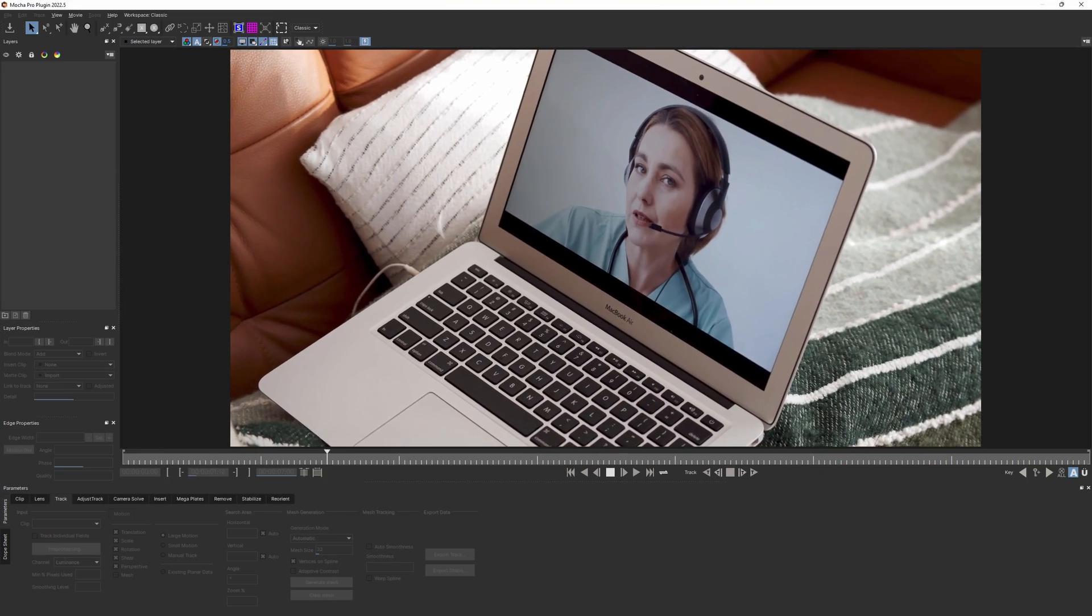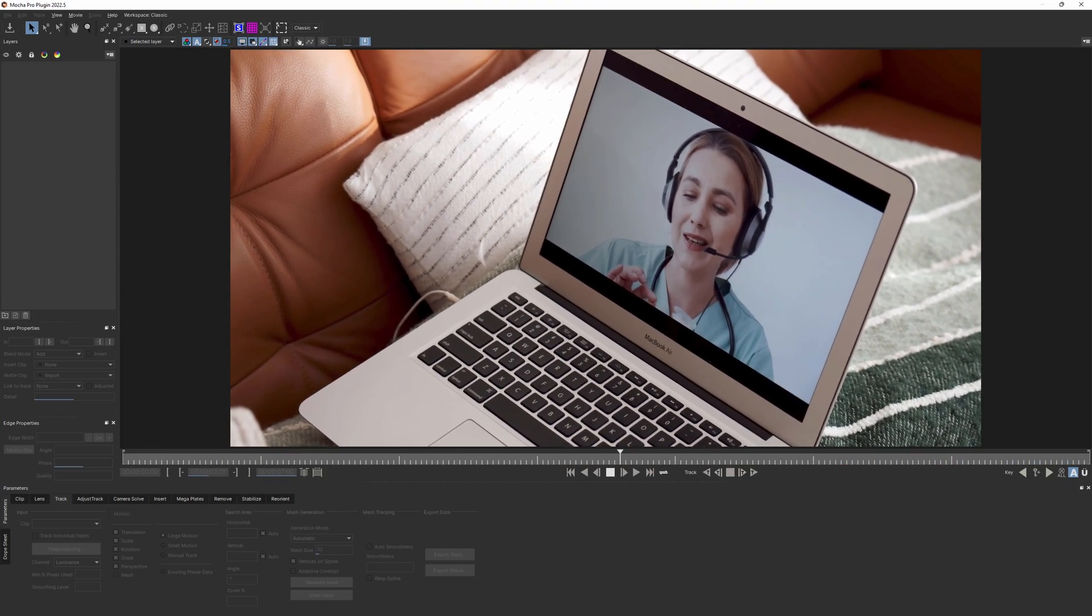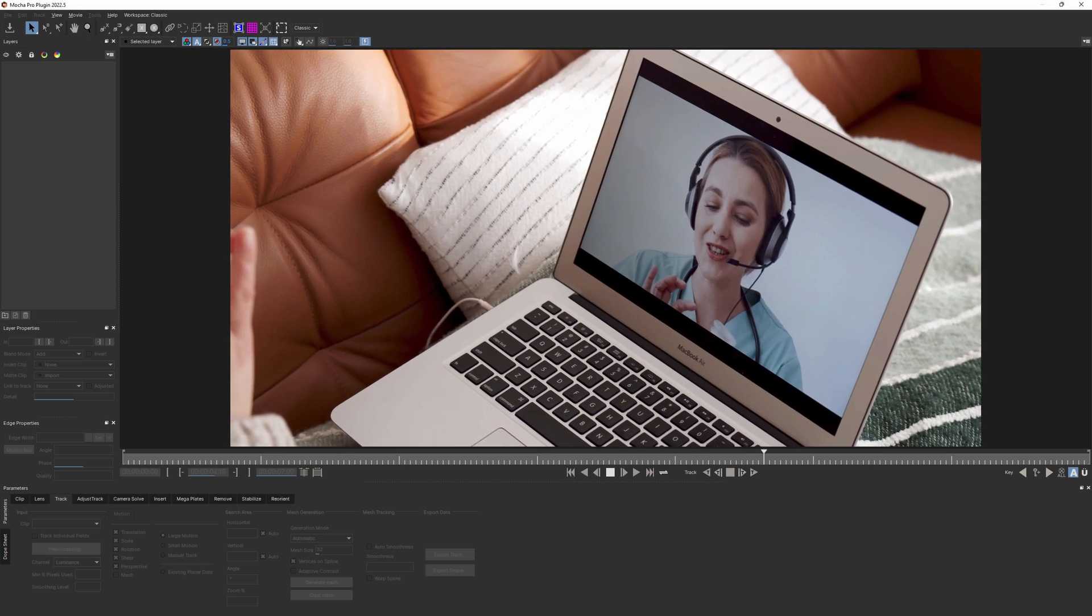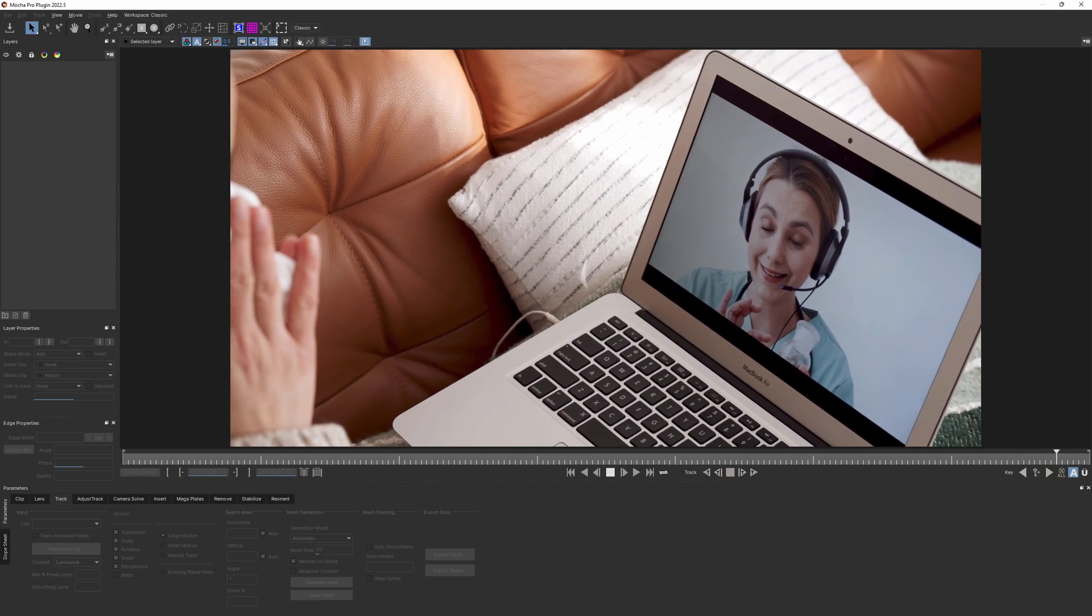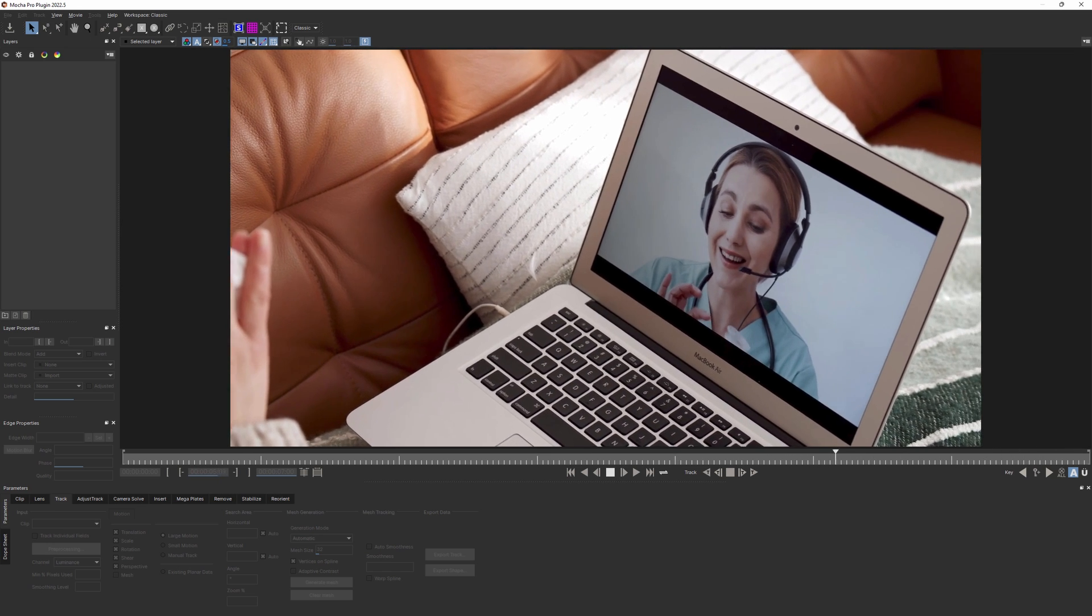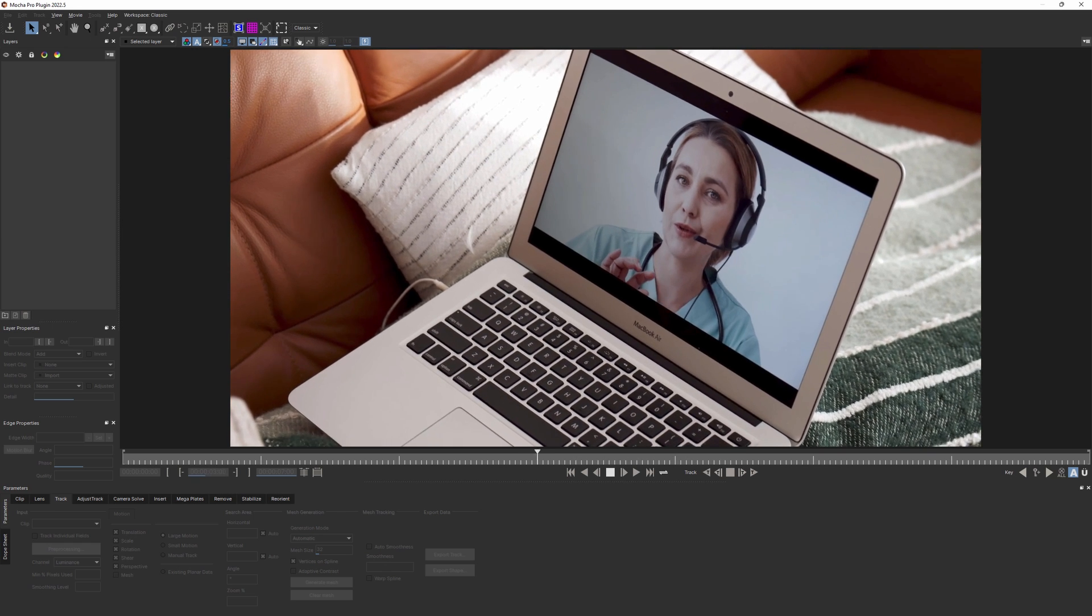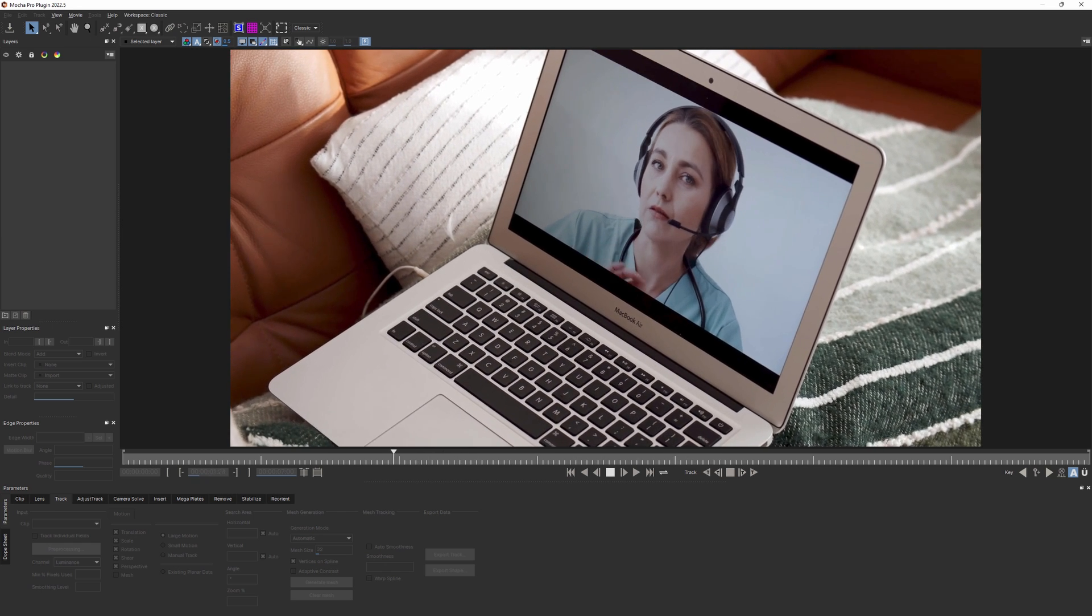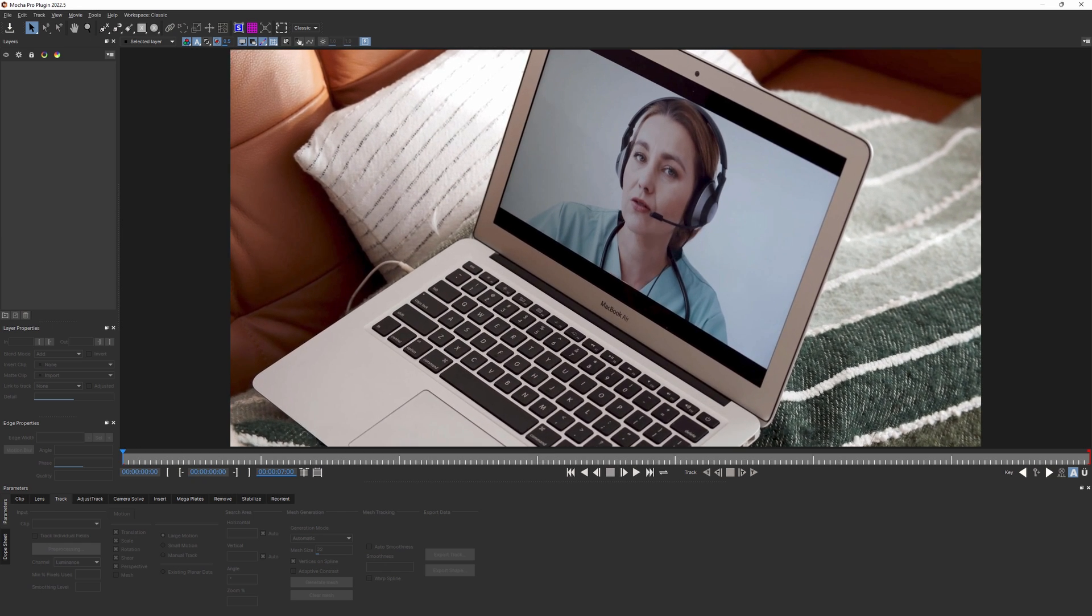For our first example, we want to track and replace the content on a laptop screen. Screen replacements are one of the most common VFX tasks nowadays, so even if you are a video editor, it's still nice to have that extra skill of doing simple screen replacements in your arsenal.